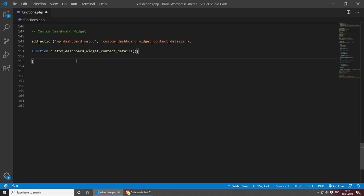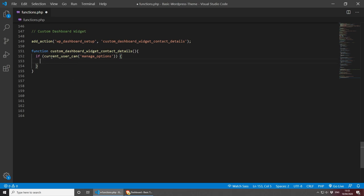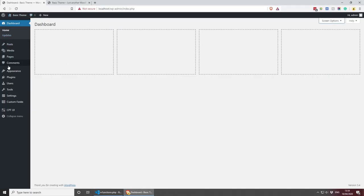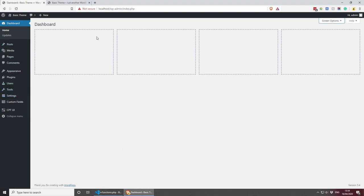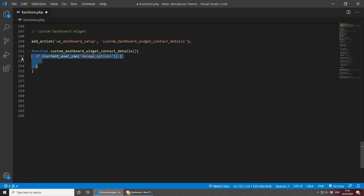Let me show you a simple option for this. We can do a simple if statement using another WordPress function called current_user_can, and pass 'manage_options'. So if the current user can manage options — meaning they can go into the dashboard and change settings — then they should be able to access the widget as well. You don't have to add this, but it's nice to know you can do specific user permissions.